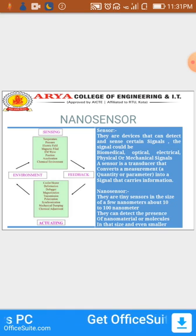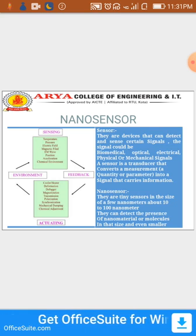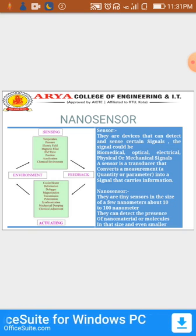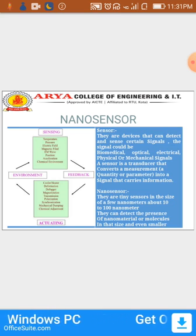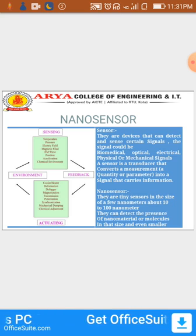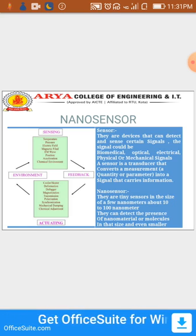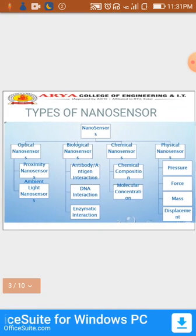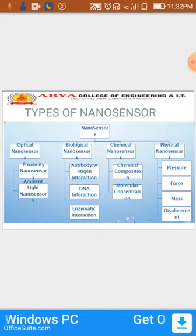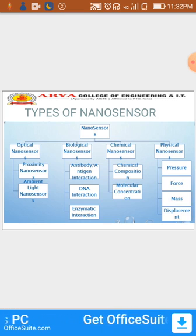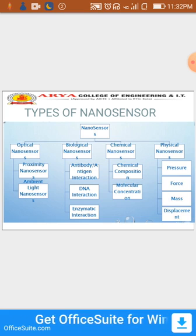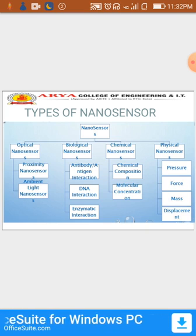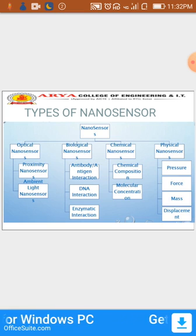The actuating effects include cooling, heating, deformation, defogging, magnetization, transmission, polarization, synchronization, mechanical damping, and chemical adjustment. The types of nanosensors — there are four types: optical nanosensors, biological nanosensors, chemical nanosensors, and physical nanosensors.